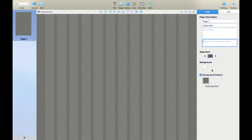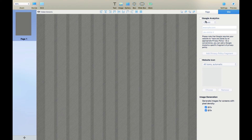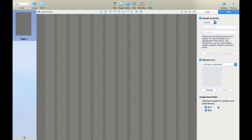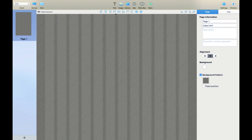Let me go ahead and use that pattern and create something on the fly so you guys can get a sample. Here's where we can utilize Google Analytics - if we click it on we can see we have options between Classic and Universal. There's a website icon option if you have one, and you can also adjust or generate images for screens with pixel density of 2x and 3x.